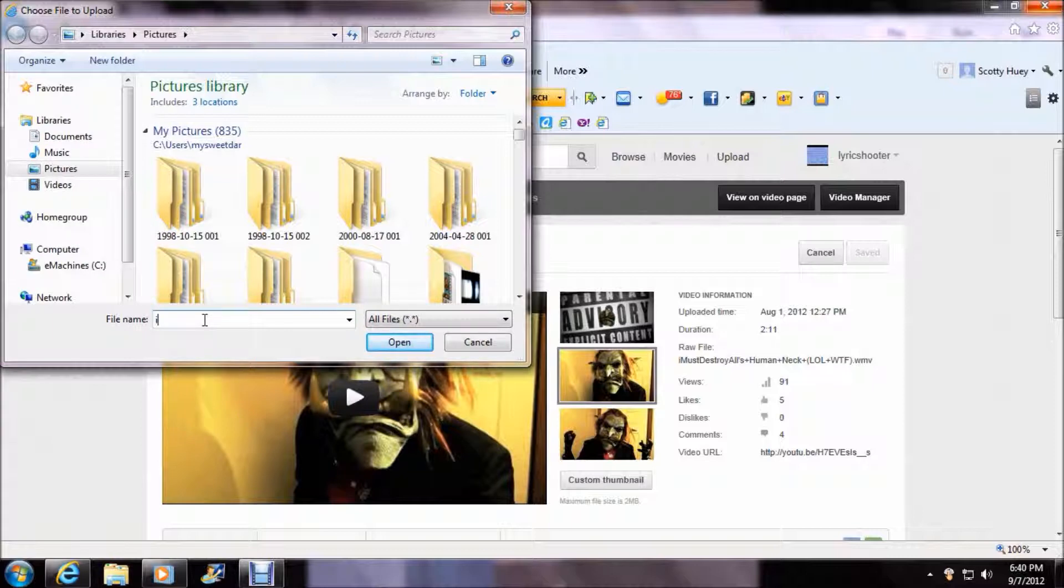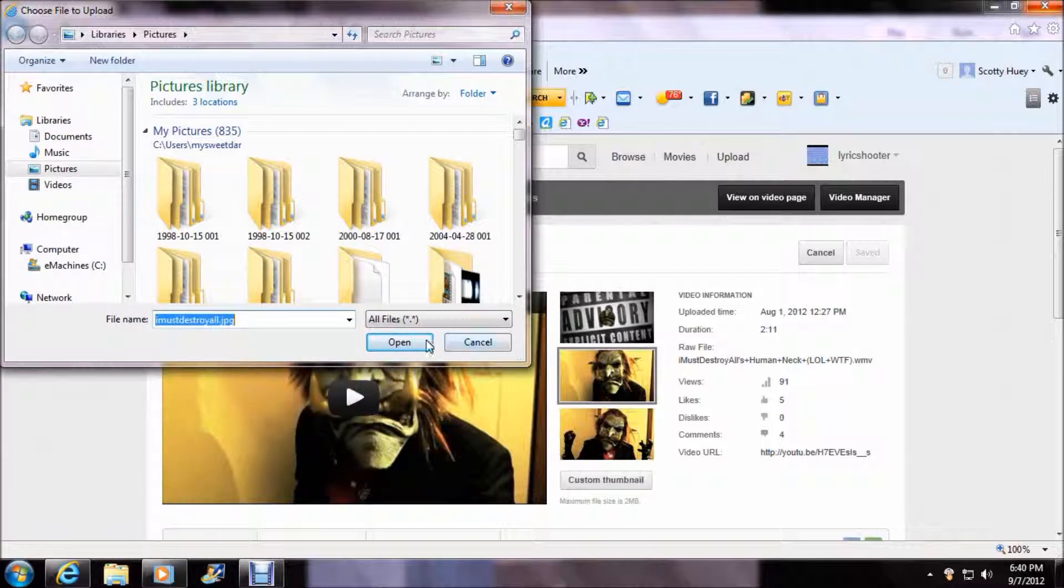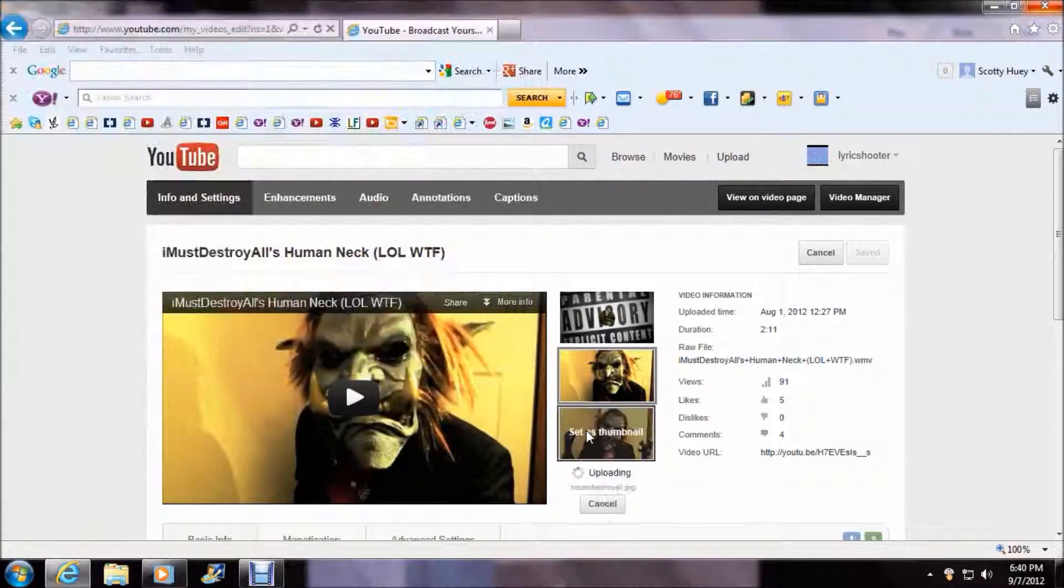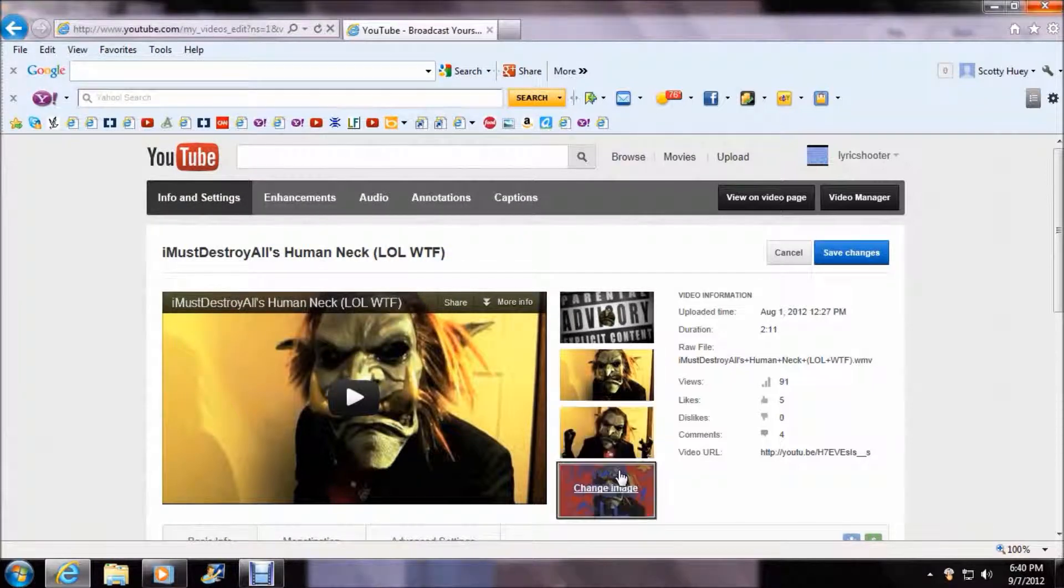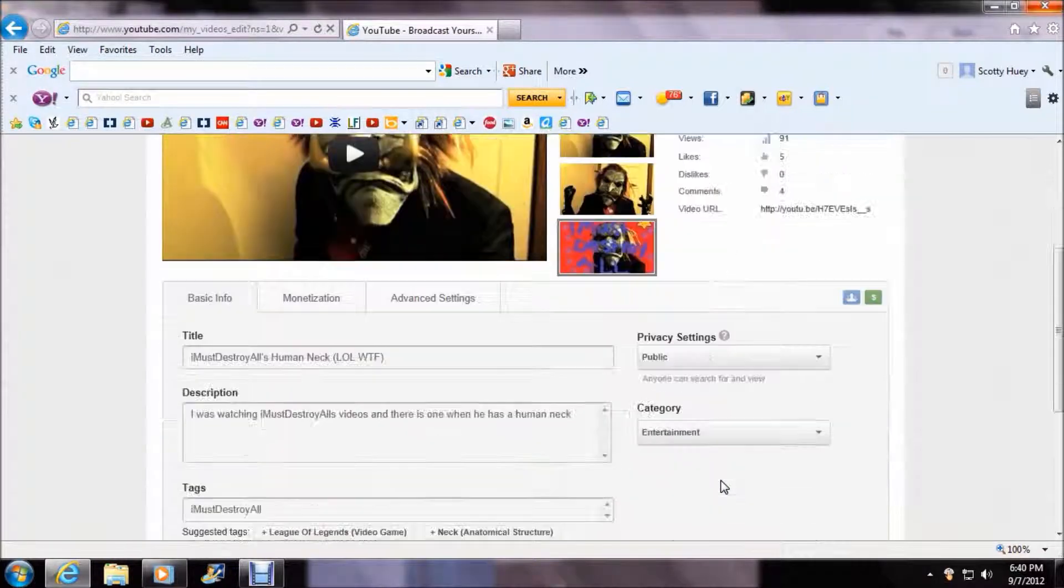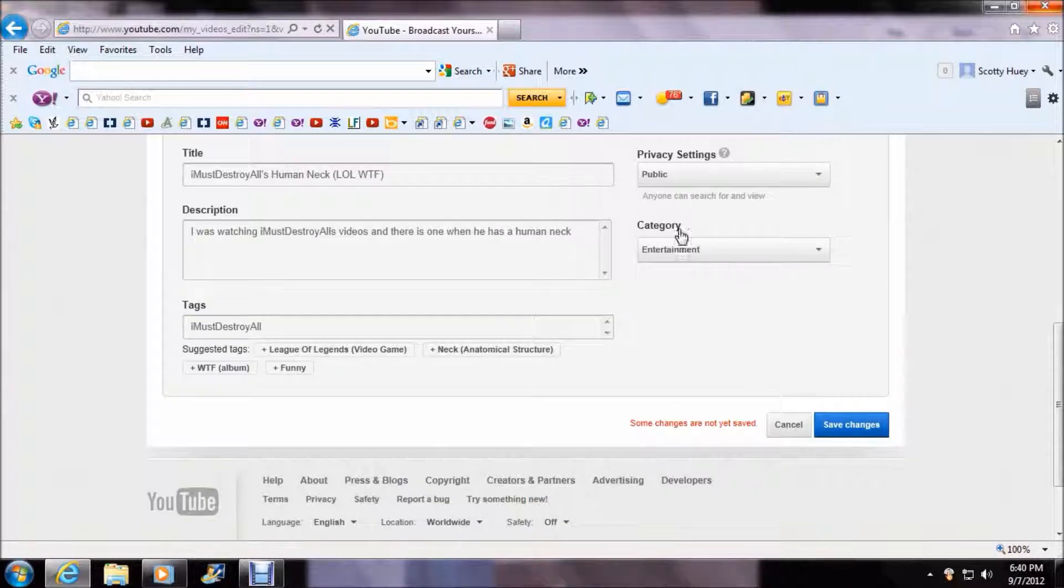Okay. Type down I Must Destroy All. Open it up. I hope it's big enough. Yep. That's good.